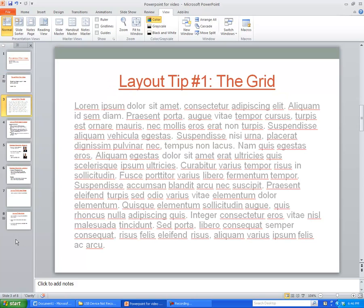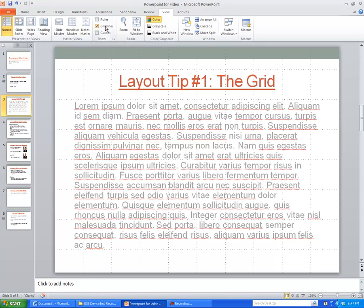The first tip is called the grid. Basically, what this is going to do is give you a safe margin. When you're dealing with video editing software, sometimes you might have to scale or even crop an image to make it fit into the window. I like to use the grid line feature in PowerPoint — you can access it by going up to the View tab and clicking on where it says Grid Lines.